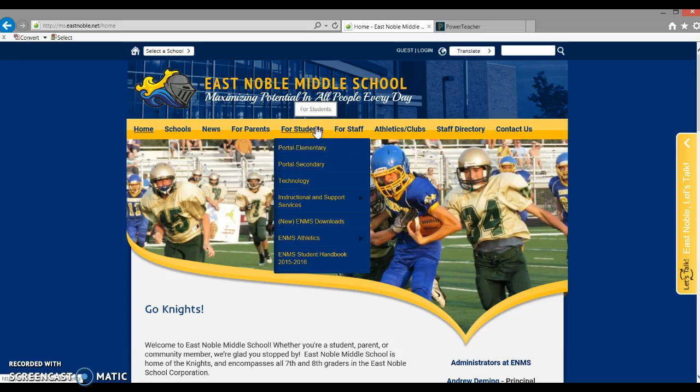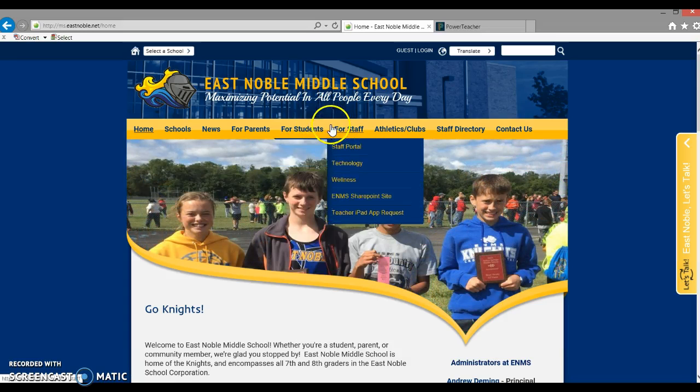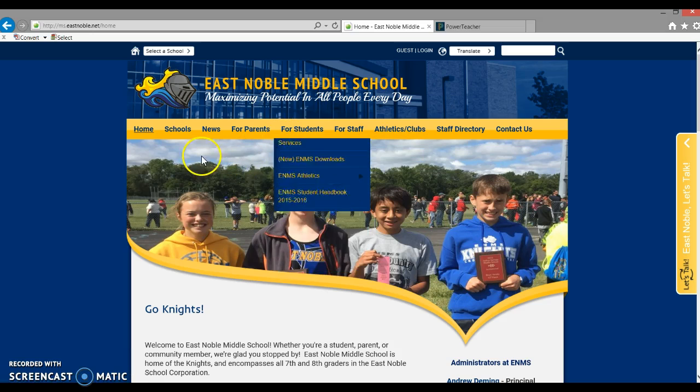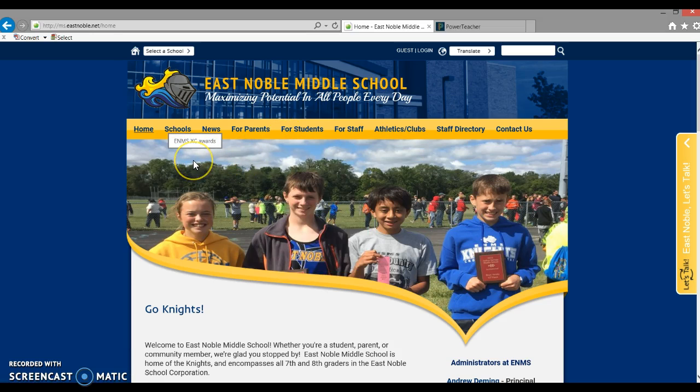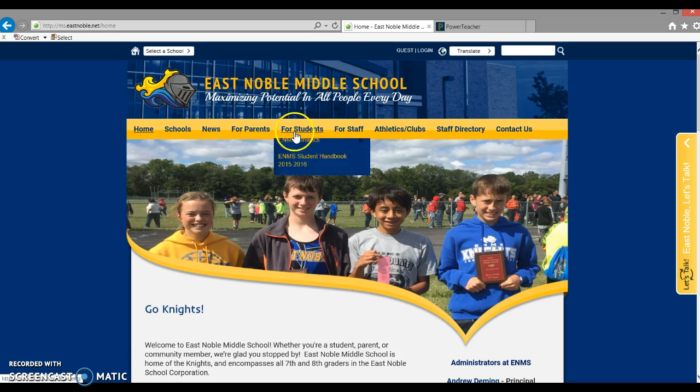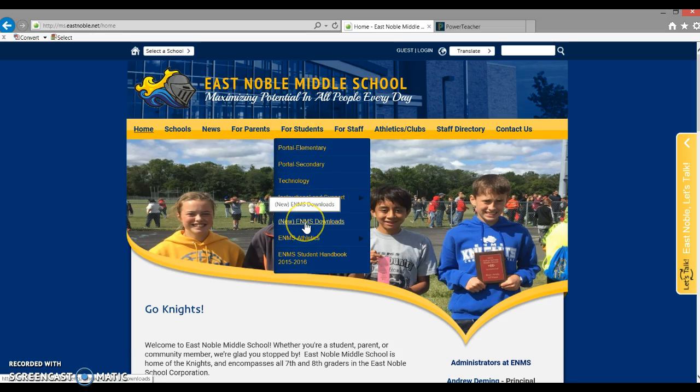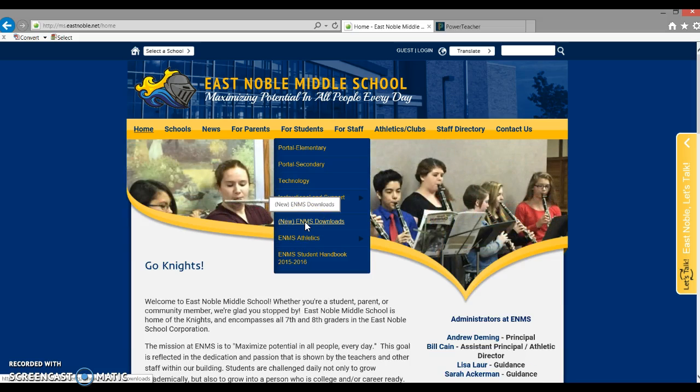Okay, so we're going to give this a shot and see how that works. For today's e-learning assignment, you're going to need to download the Bridge Builder design software. To get this software, you need to go to the East Noble Middle School website and select For Students. Go down to where it says ENMS downloads and click on that link.